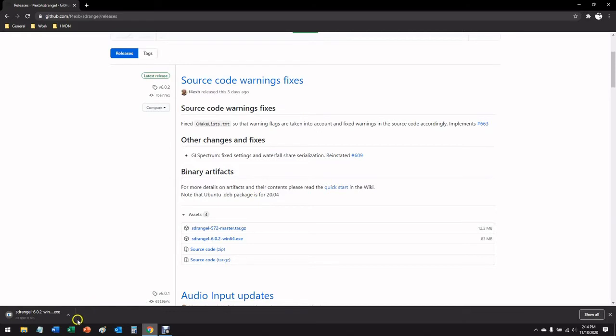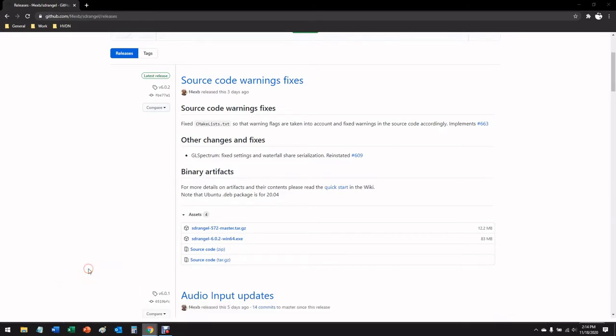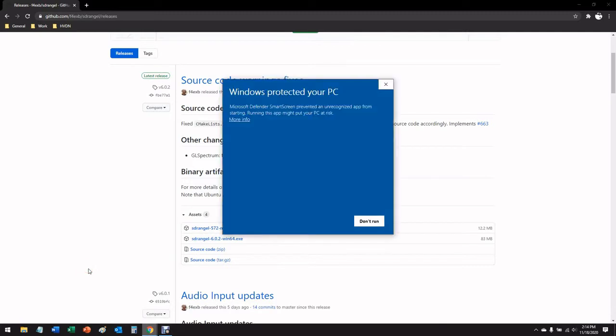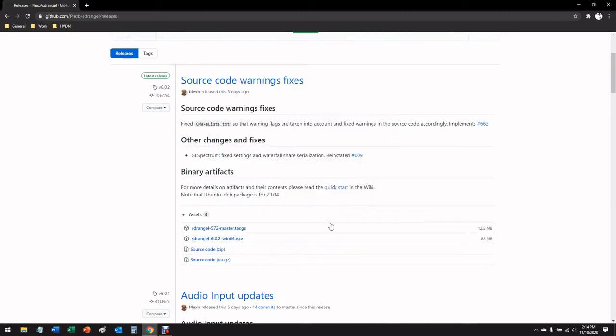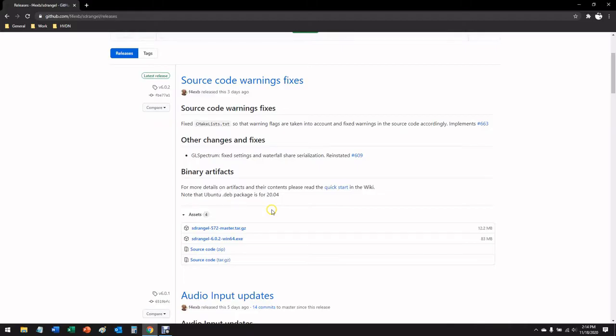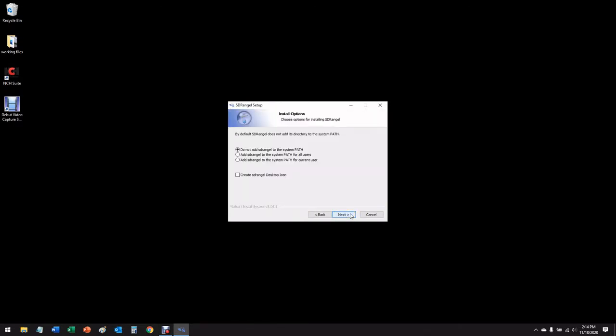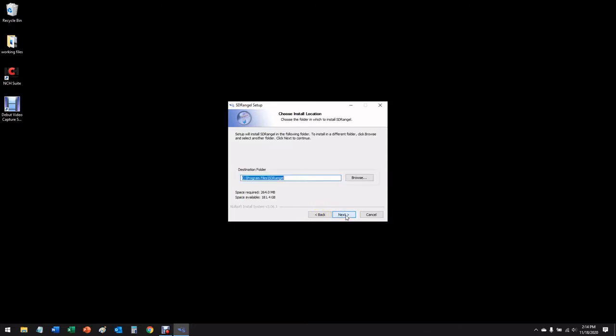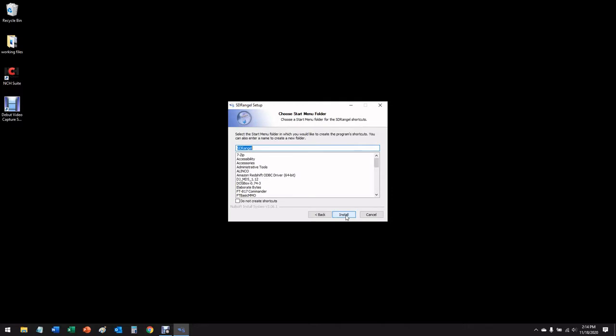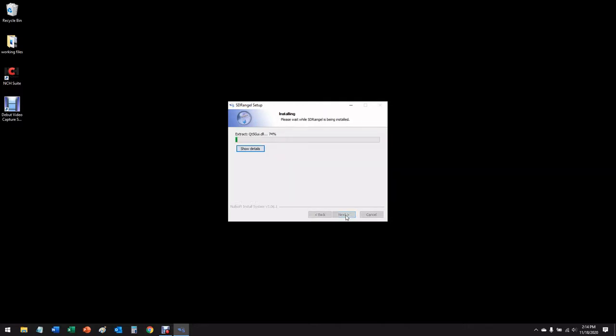I'm going to hit open when done, and you might get a protection screen such as this depending on how your security is configured. Go ahead and run it anyway, and this is going to start the installation process. Let's follow the normal prompts and close the browser out. If you need to set a system path, set it for all users. If you want a desktop icon, you can mark that off now. Finish this up.